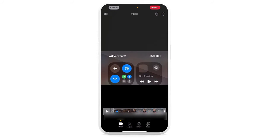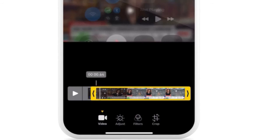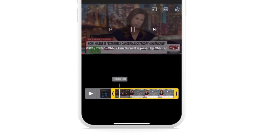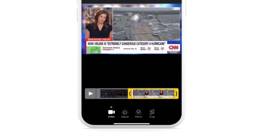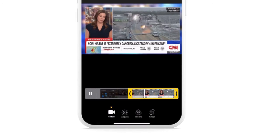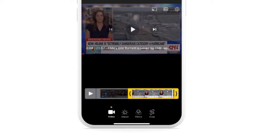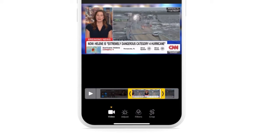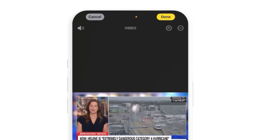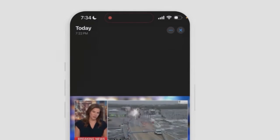Now I'm also going to position these handles to trim the clip — right around where that frame starts, just like that. When you record, you just want to make sure you record a little bit before and a little bit after, then trim the clip once you're done. Now I'm going to select 'Save as Video.'